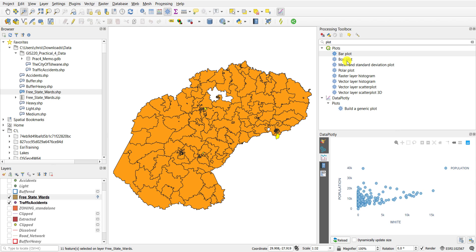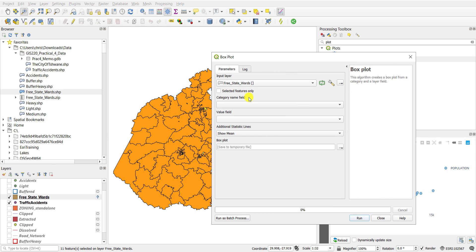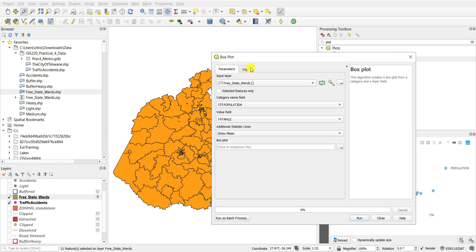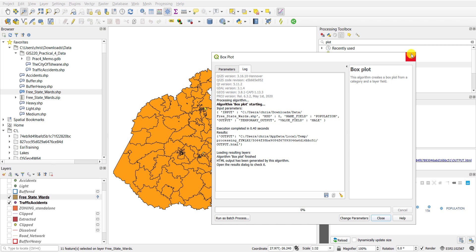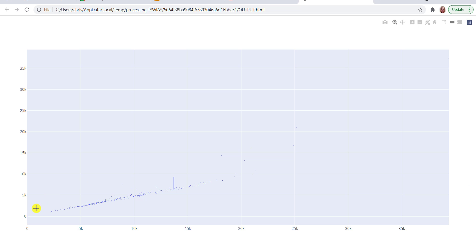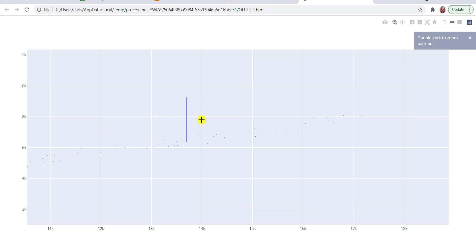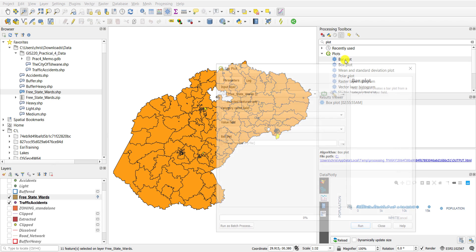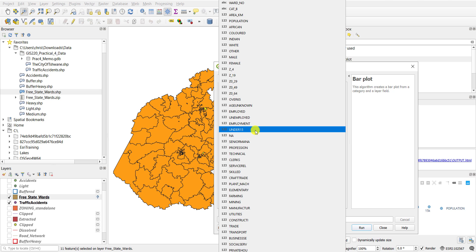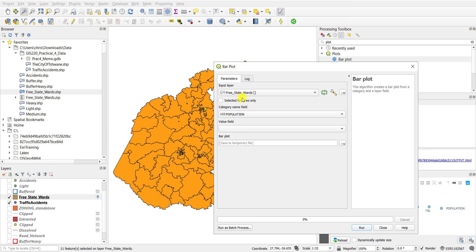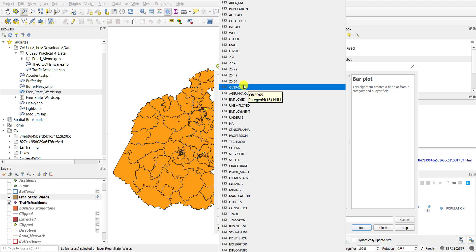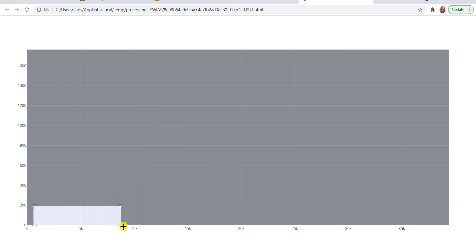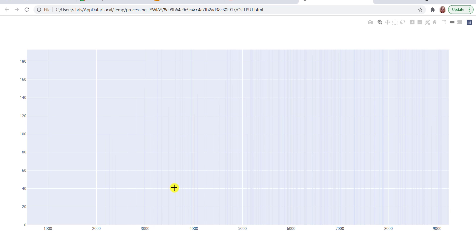You can of course also use the built-in functionality — for example the box plot — on the Free State wards. I'm going to show, for example, the male population and I'm going to sort this by the population. If I run it, it will come up as an HTML file that you open up and here is the bar graph that is drawn based on that. So here you've got the most extreme one. Going back to QGIS, you can also draw bar plots — for example now comparing the population to the number of people that are over 65. Again it will come up as an HTML file and as you can see here these are the graphs that are drawn.